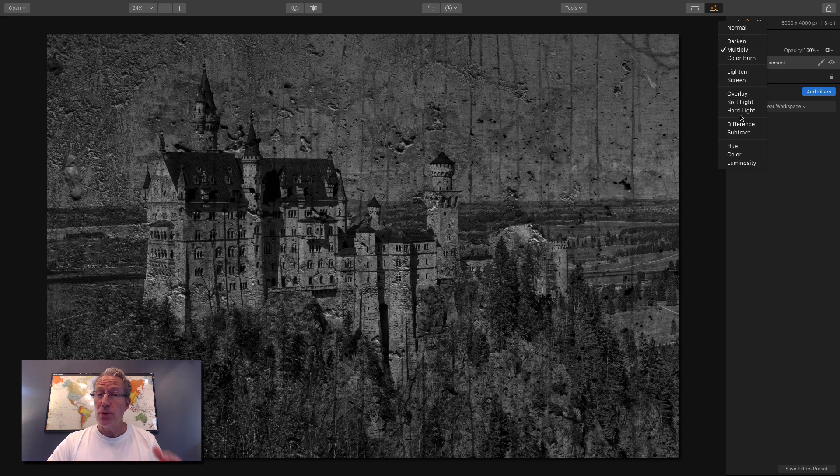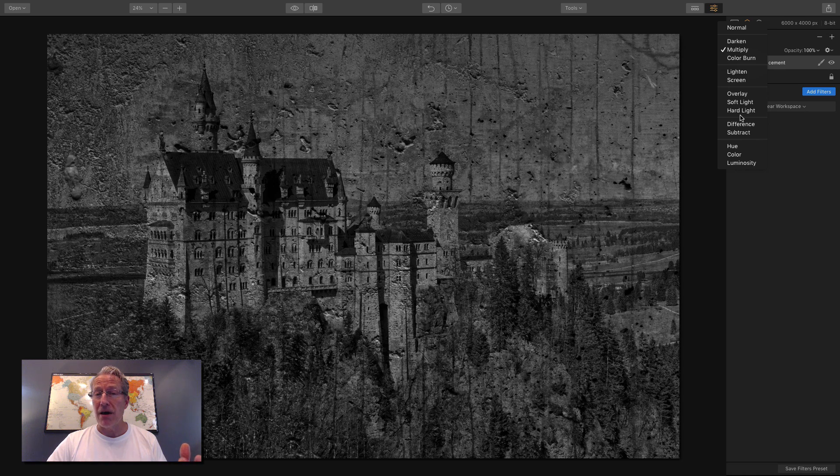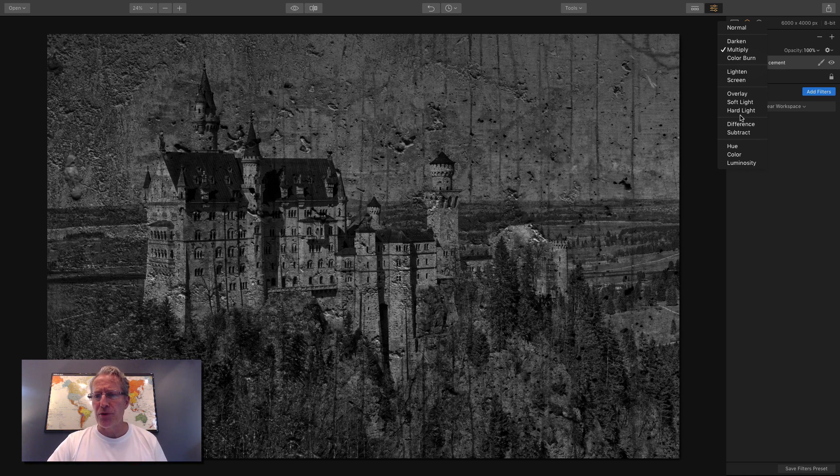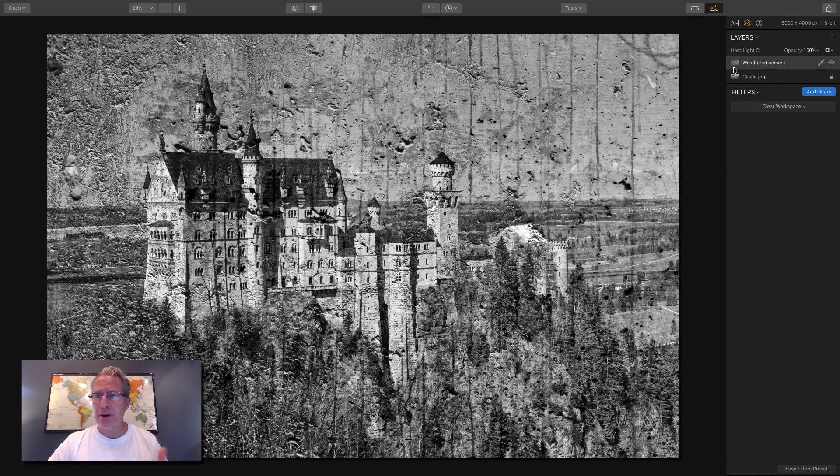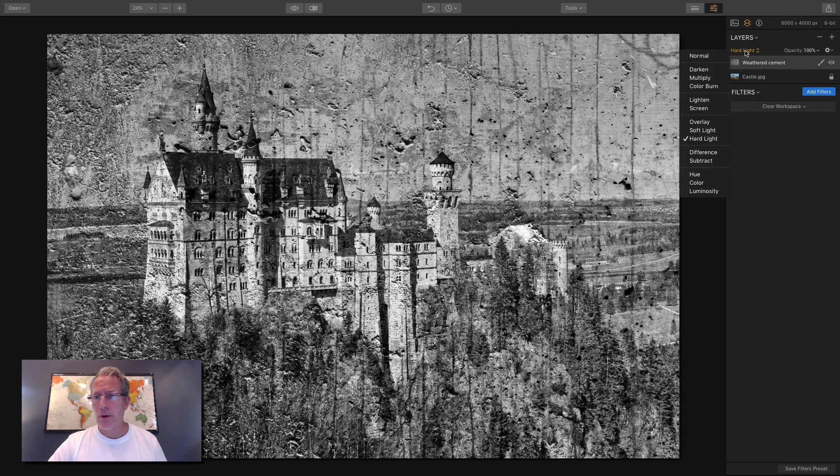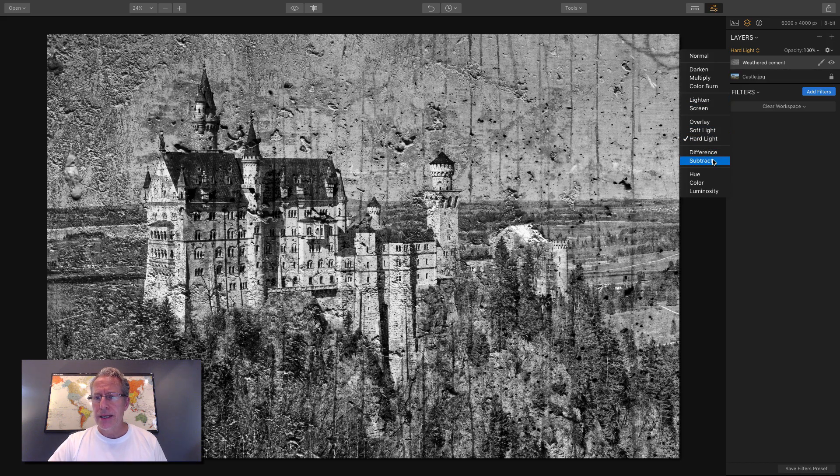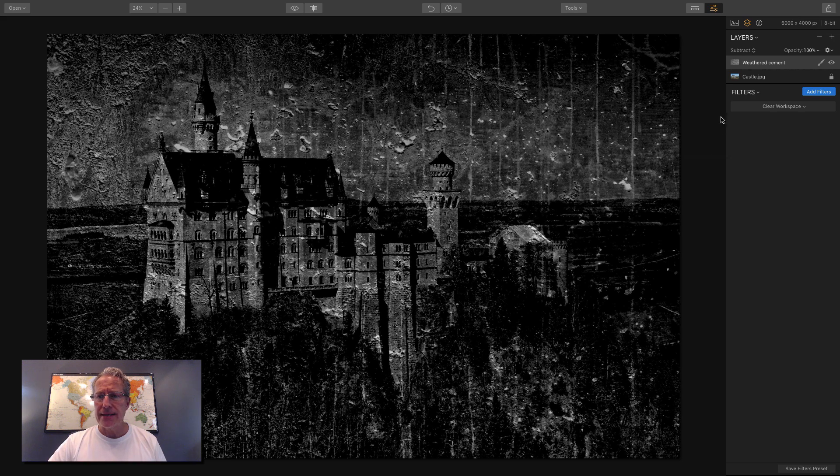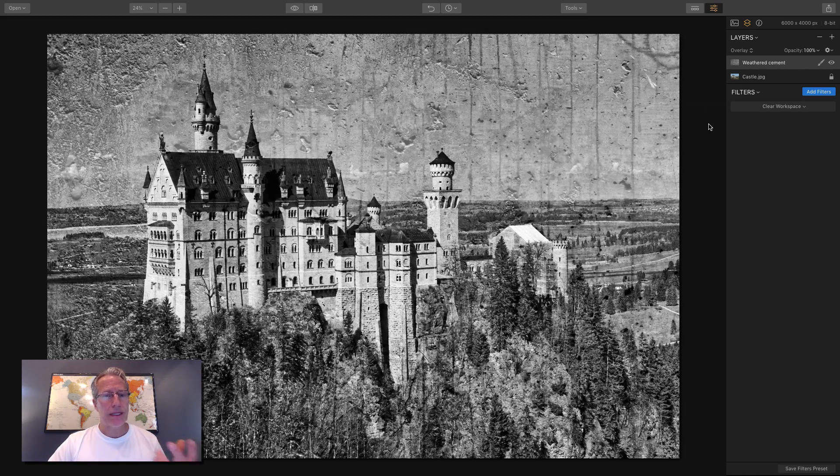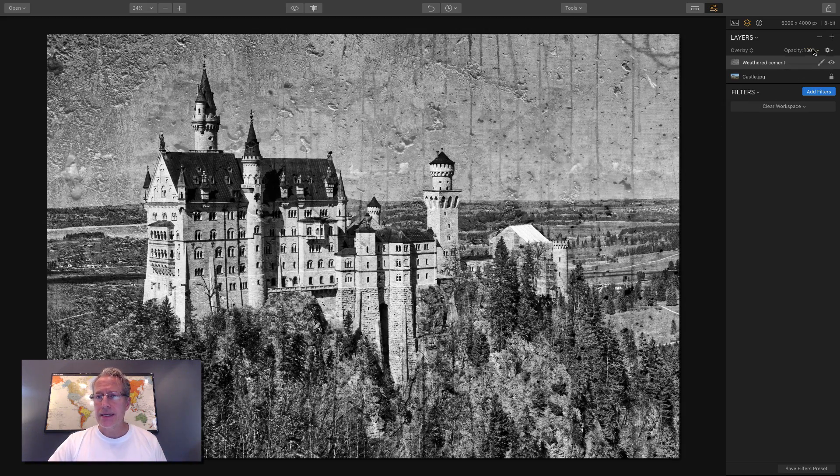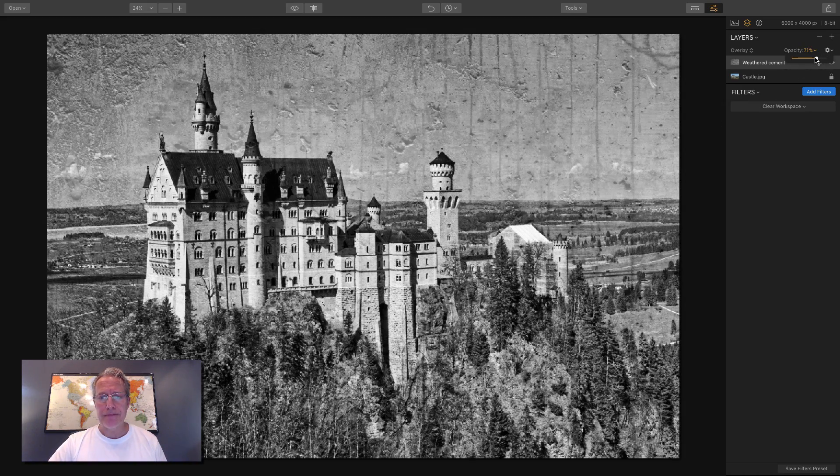And so the blend modes is a really powerful capability of layers. And by the way, you could do blend modes on filters. We talked about that in the filter video. I'm just going to experiment with a couple more while we're hanging out. All right, that looks terrible. So I'm going to go back to overlay. That's generally my favorite. And then I'm going to reduce the opacity.